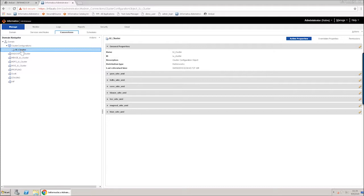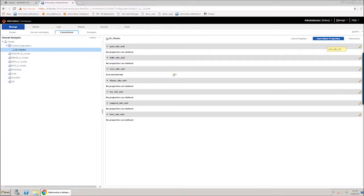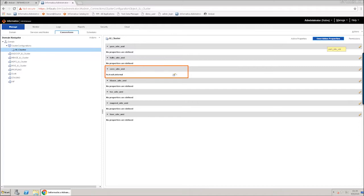You can expand core-site.xml and then click the Overridden Properties tab. The Overridden Properties View displays only properties with overridden values. You can see that core-site.xml has an overridden value. The Overridden Properties View includes user-defined properties and imported properties that you overrode — the values that appear are the active values. If a property has an overridden value, the Data Integration Service uses the overridden value as the active value. If the property does not have an overridden value, the Data Integration Service uses the imported value as the active value.